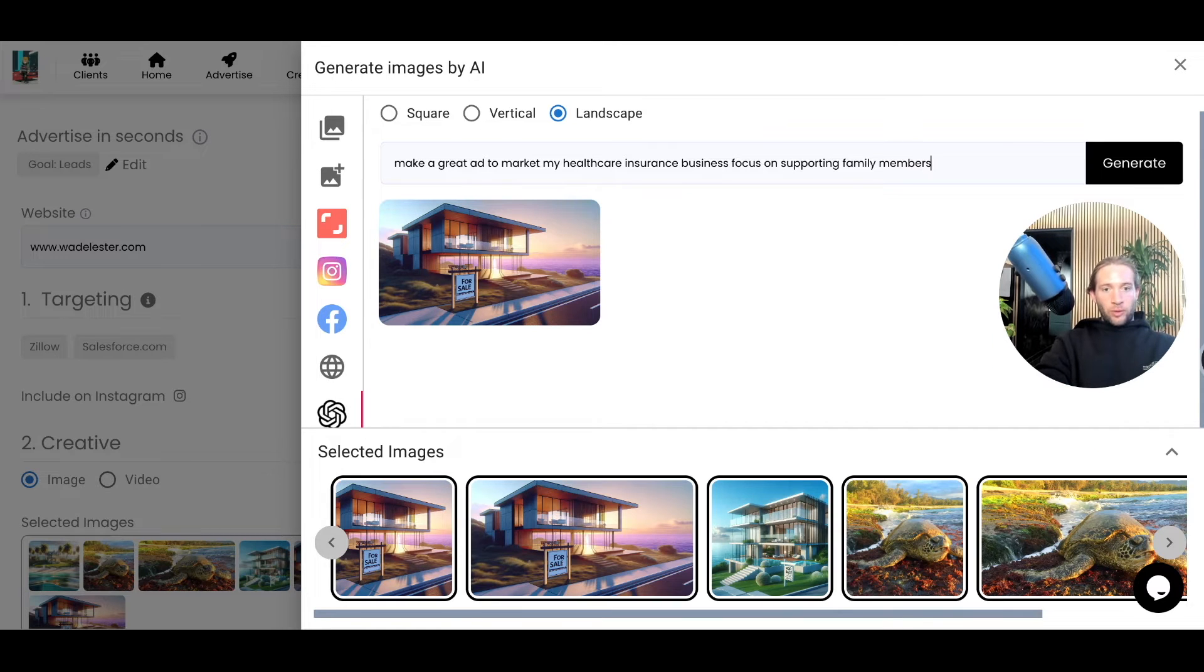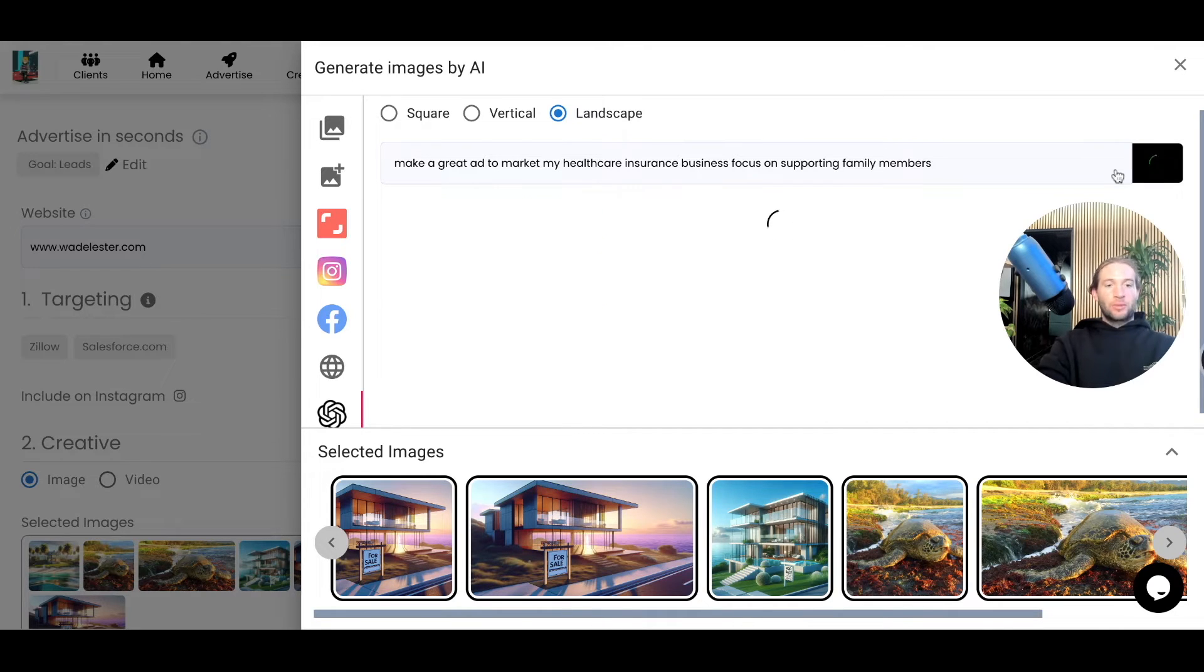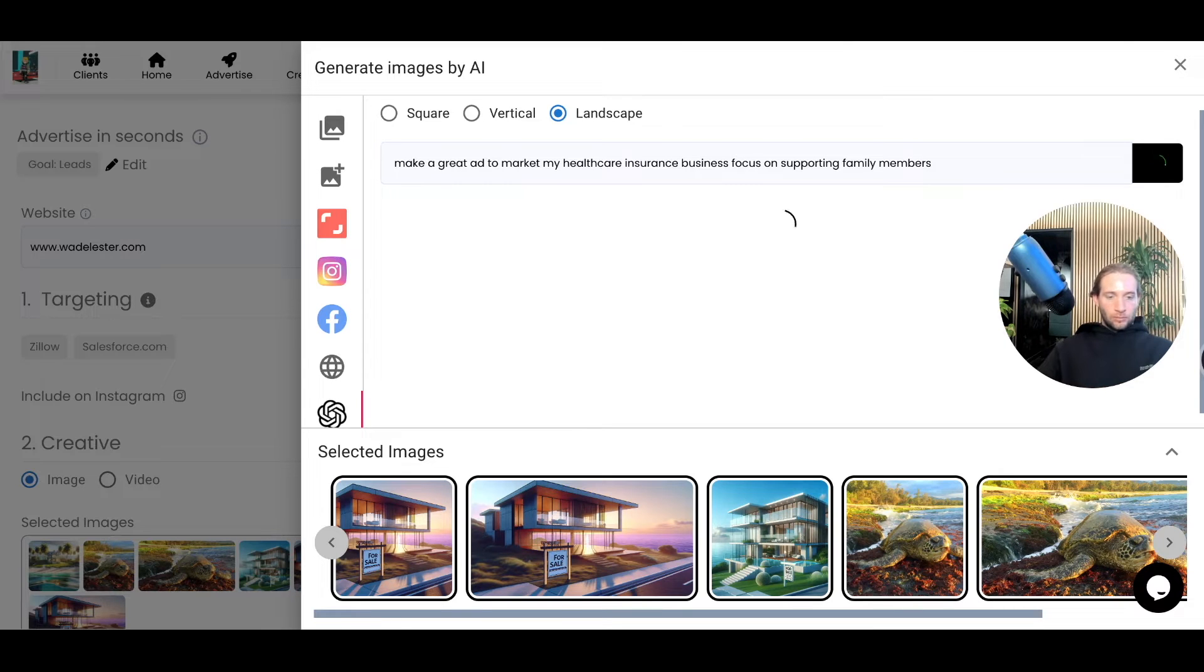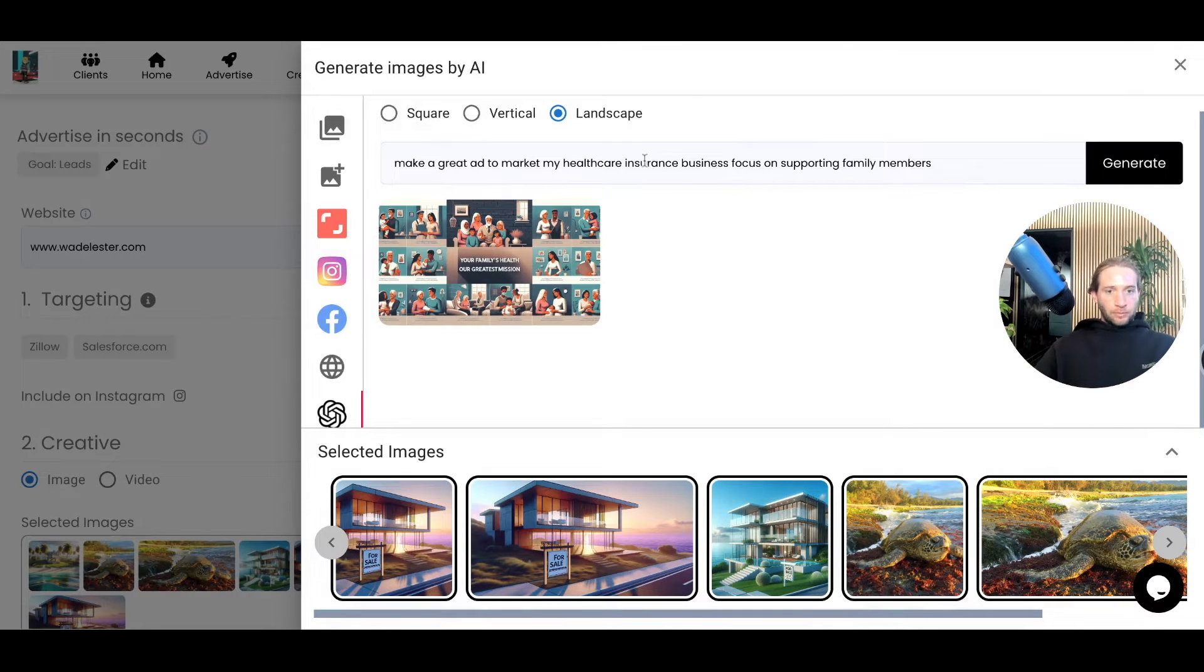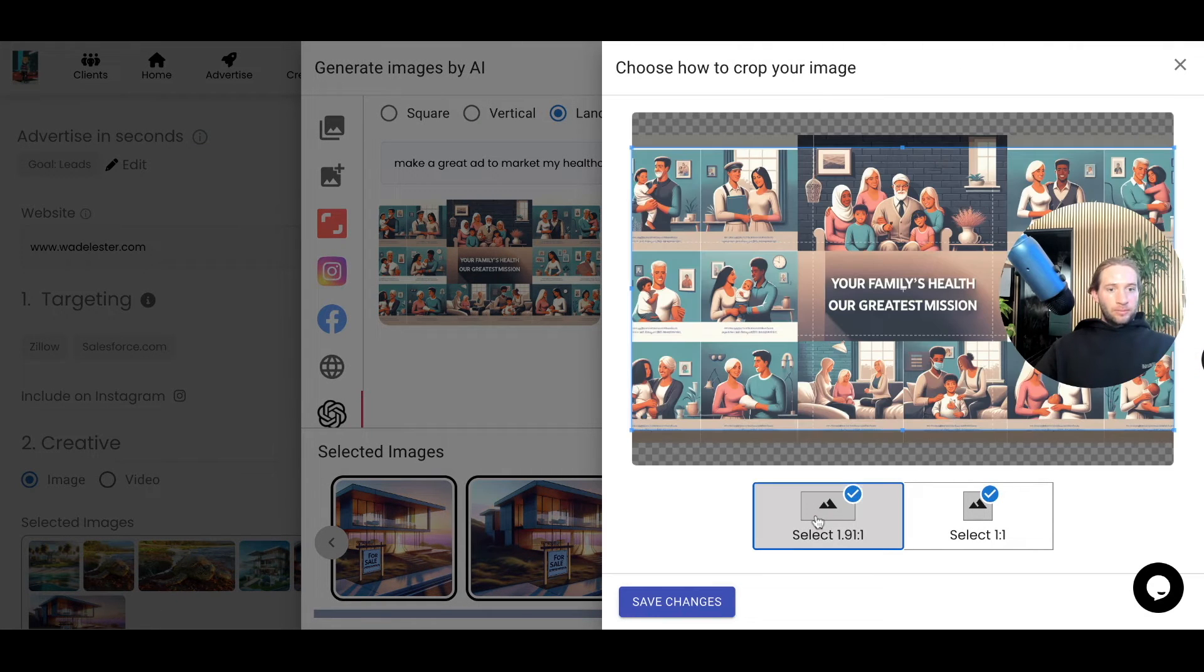Let's try one more, but focused on something like health insurance. So I'll just have generate description, generate ad right here. So just from this prompt we have this image now, so your family's health, our greatest mission.